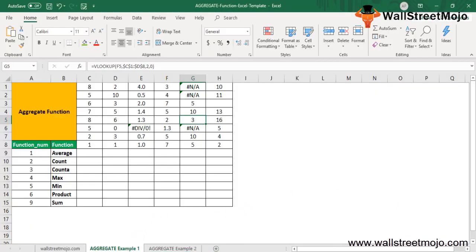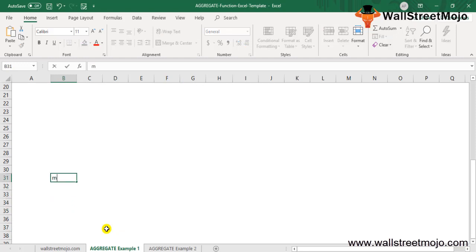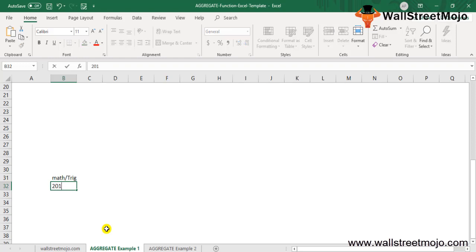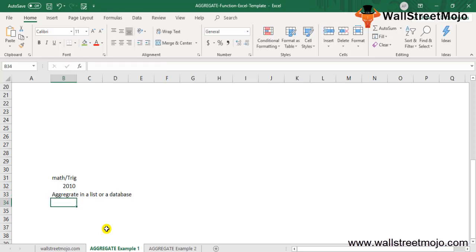Let's begin with today's topic. The Aggregate function in Excel is categorized as a math or trig function. It was introduced in Excel around 2010 and it performs specified operations, returning an aggregate value from a list or a database.